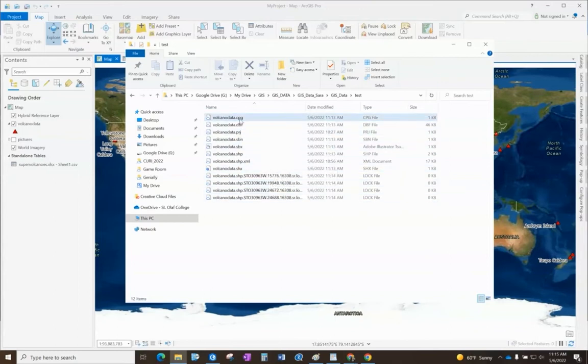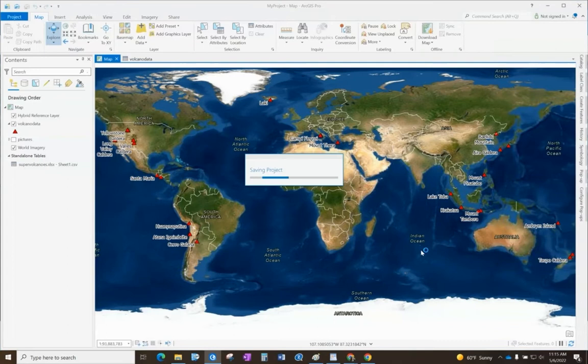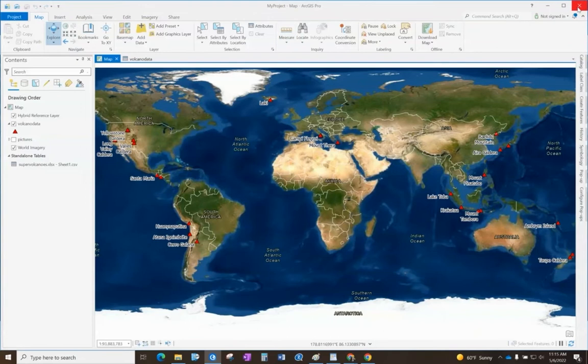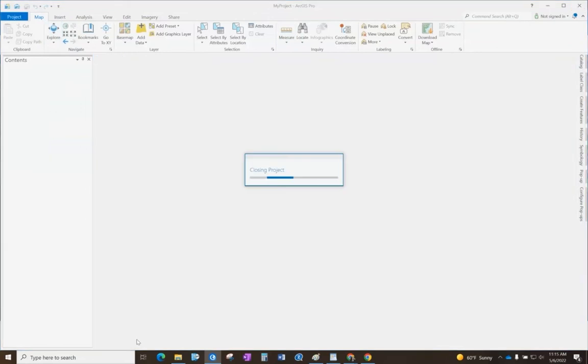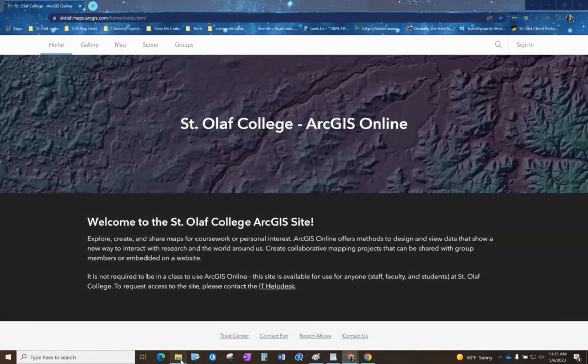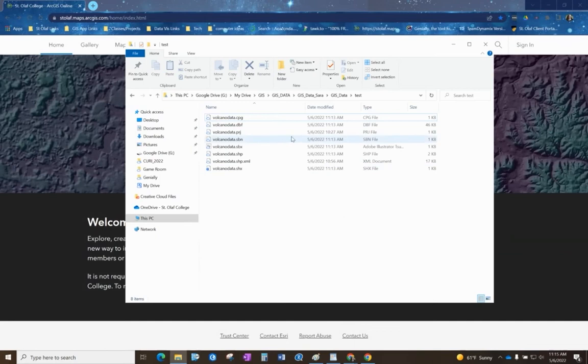We want to remove these lock files because we don't want to upload those, but we do need all the rest of these files. The first thing I'm going to do is actually just save this project and close it down because that will end our active session. I'm just going to close out of ArcGIS and go to my folder here.